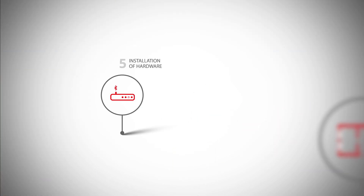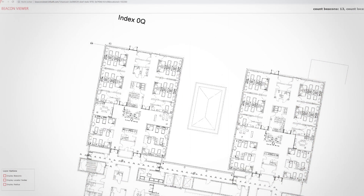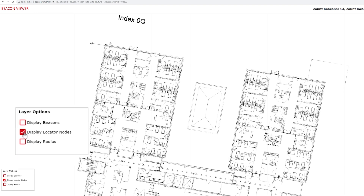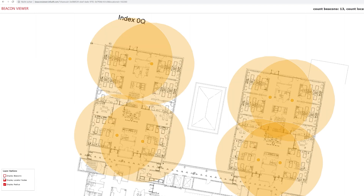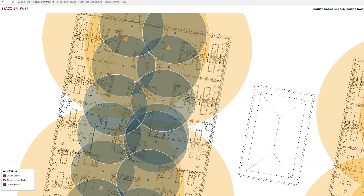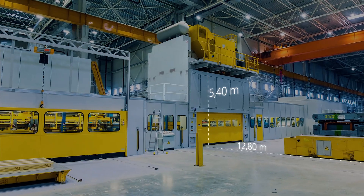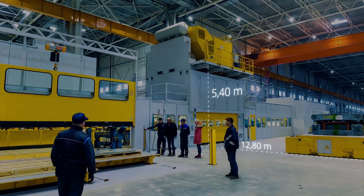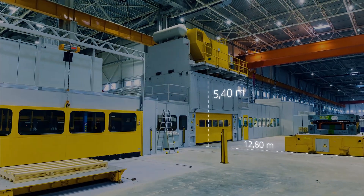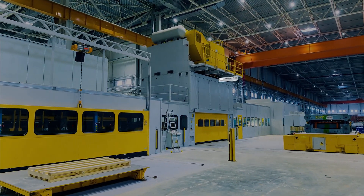Step 5: Installation of hardware. We support the on-site installation and make sure that any special features that must be taken into account during installation and hardware parameterization are taken care of.